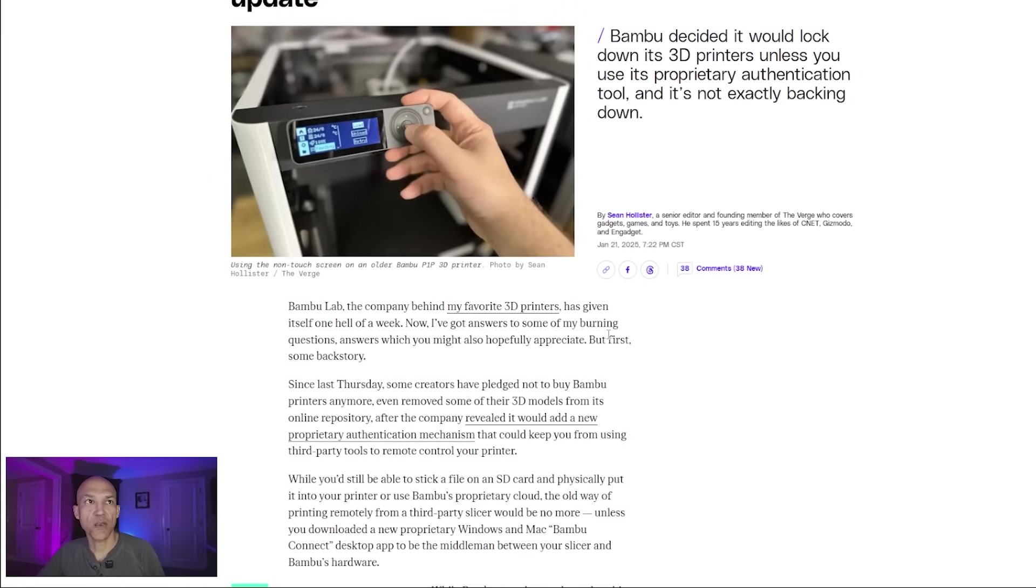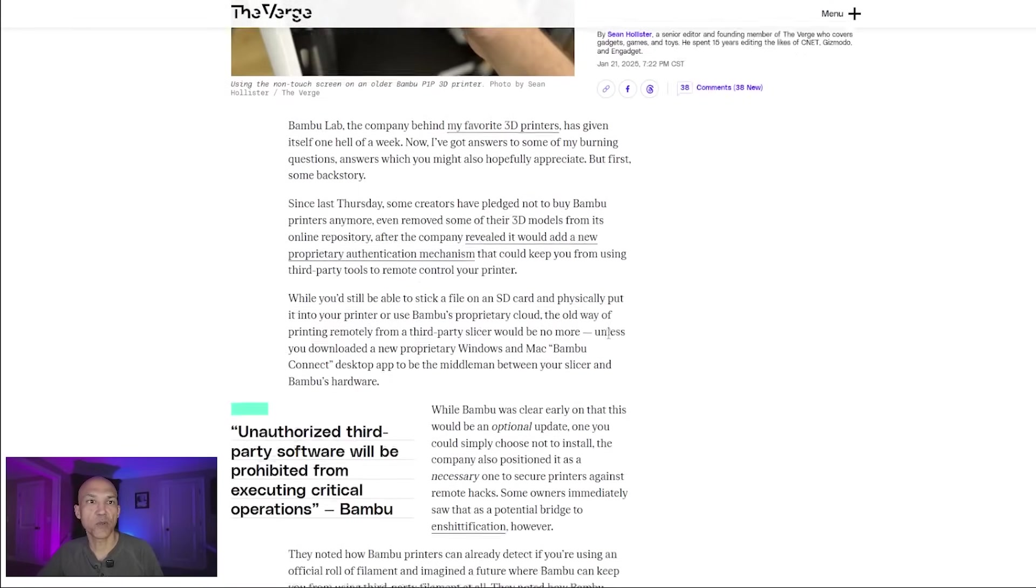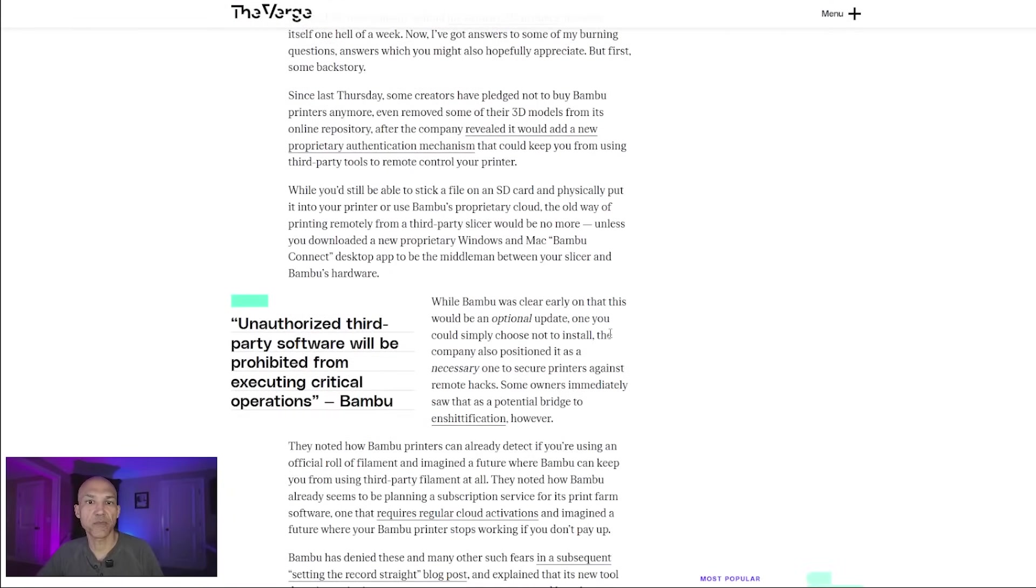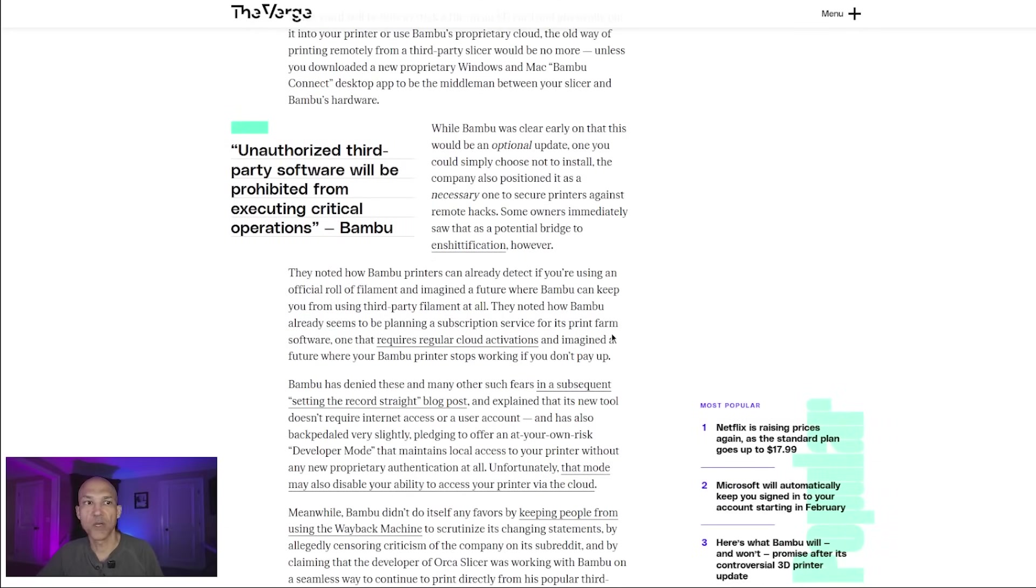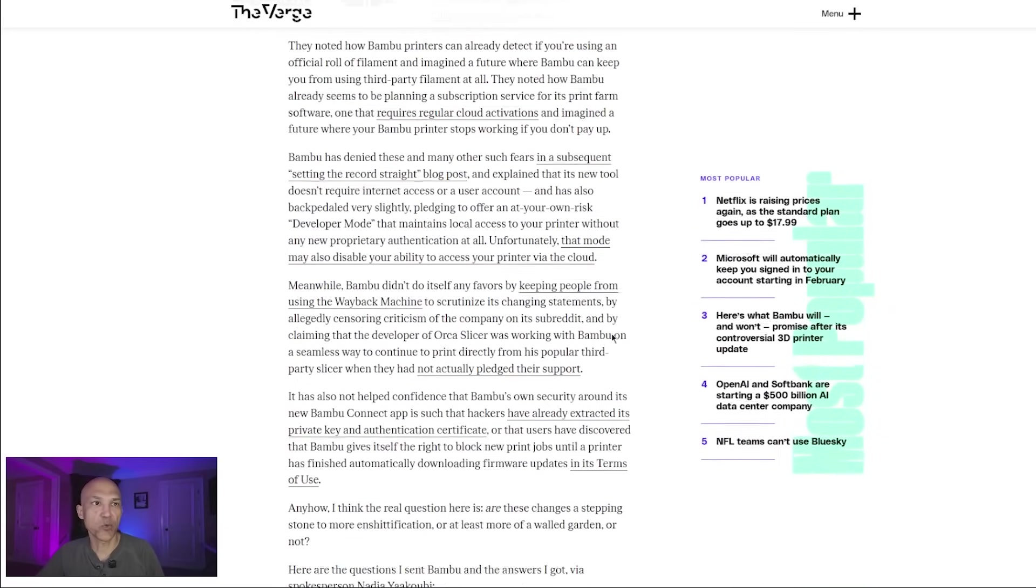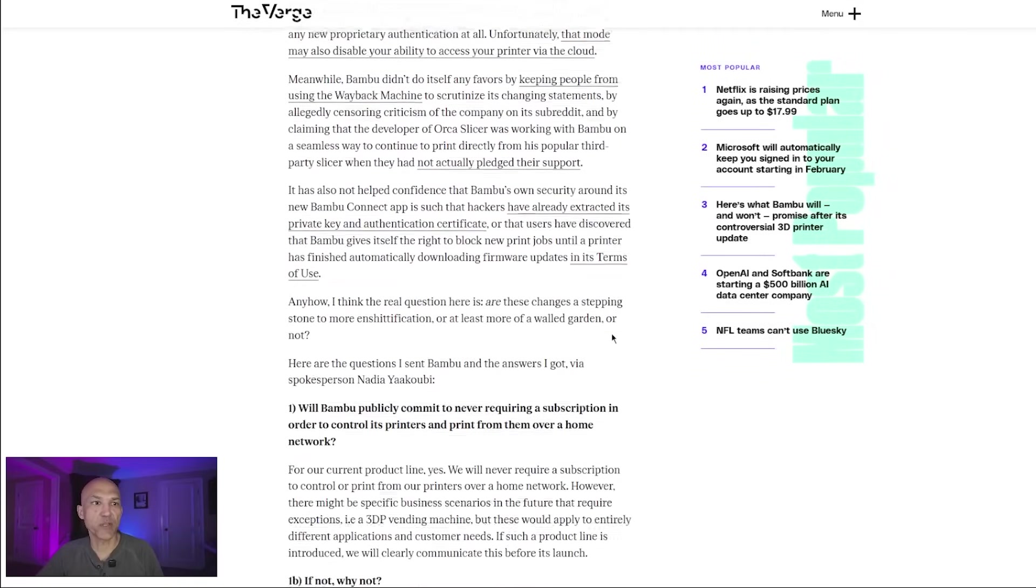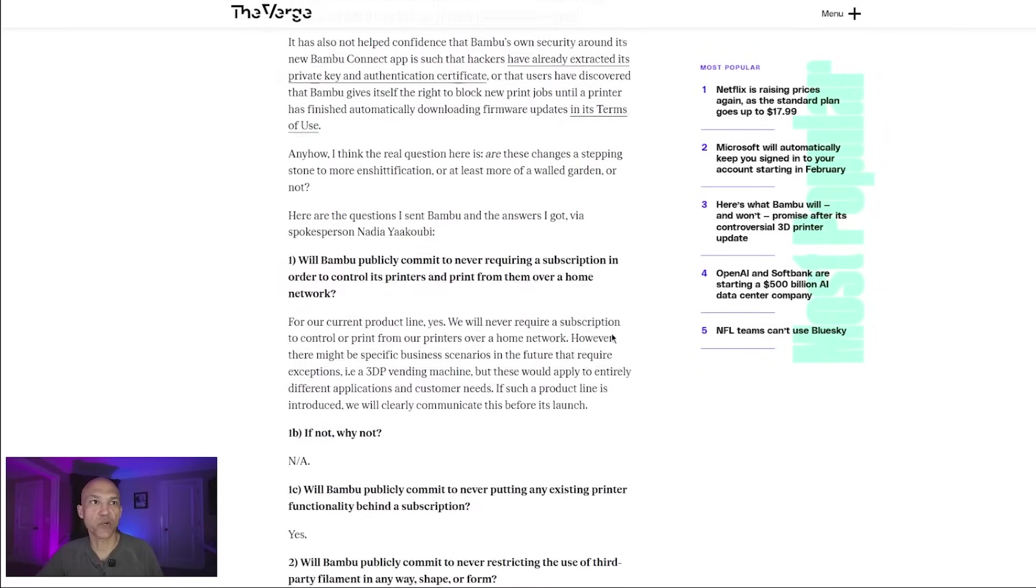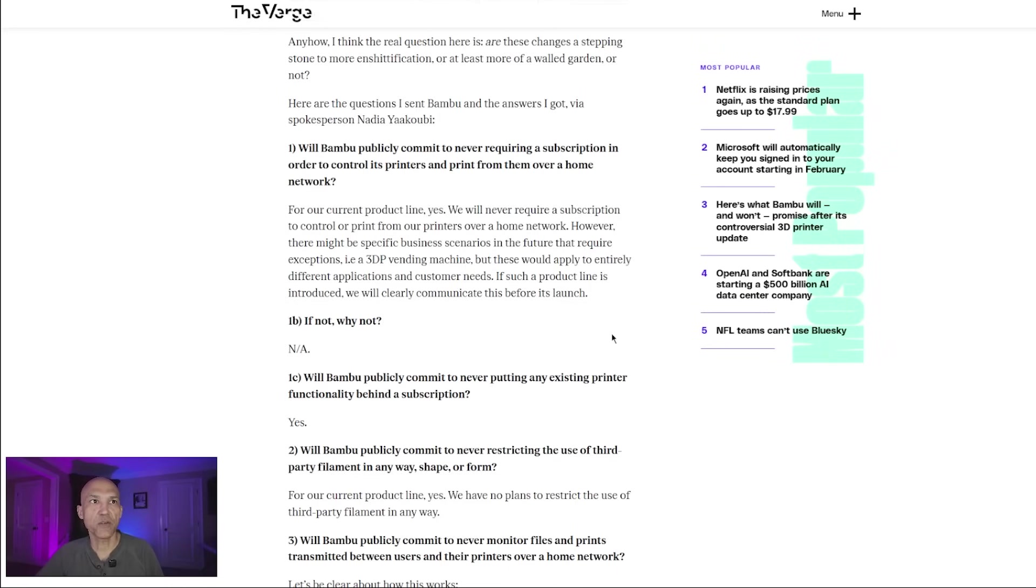Late last night at 7:22, The Verge, which is a tech website, posted an article written by Sean Hollister, who's a senior editor who covers gadgets. They contacted Bamboo Labs and asked them some very pointed questions to address all of the concerns that the community has over this recent firmware update announcement. Let me switch over so I can show you what I'm reading and we'll cover through some of this.